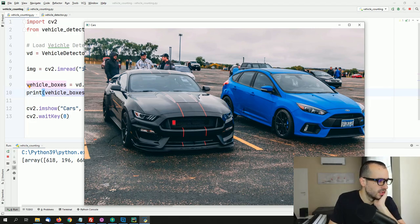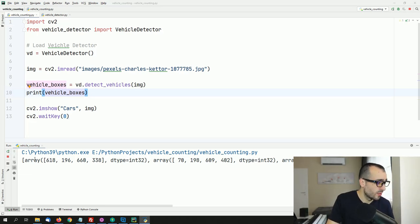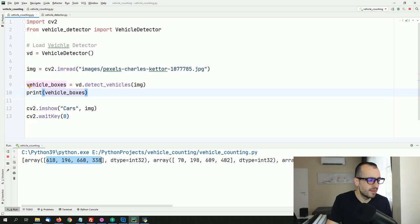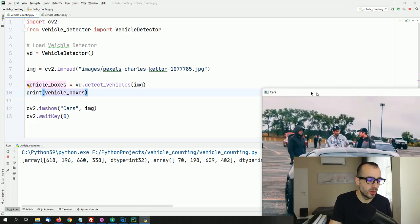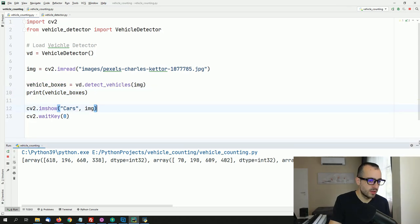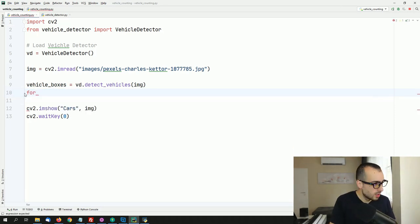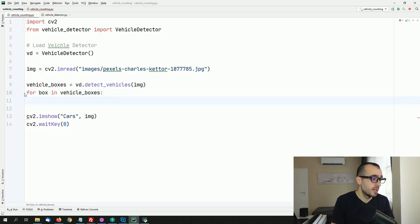What you see is an array inside an array — a numpy array. Each entry contains coordinates that define the position of each car: x and y for the top-left point, then width and height. For example, for the black car, x and y would be this top-left point, then width 660, and height. Let's use this information.